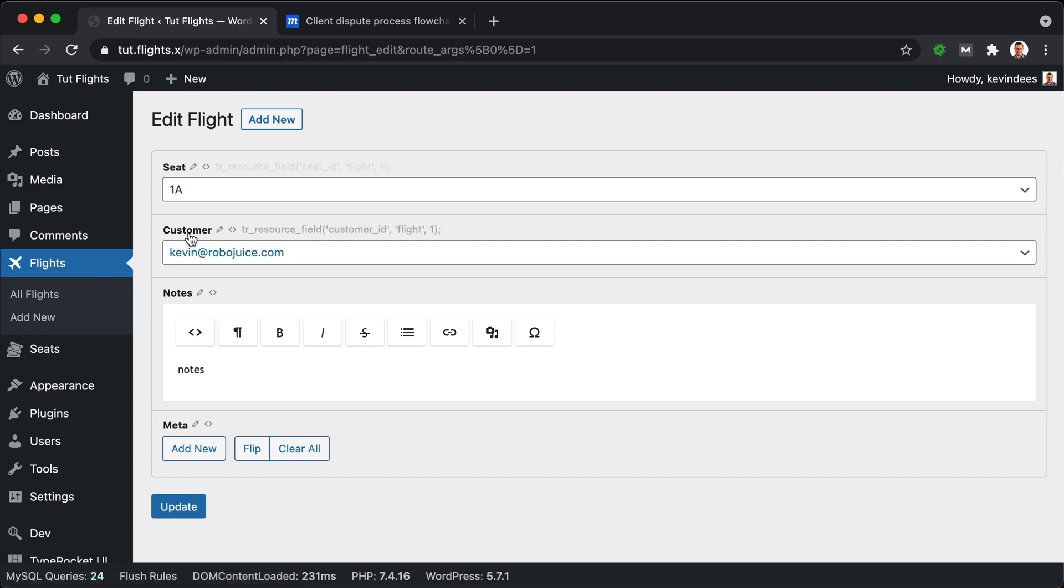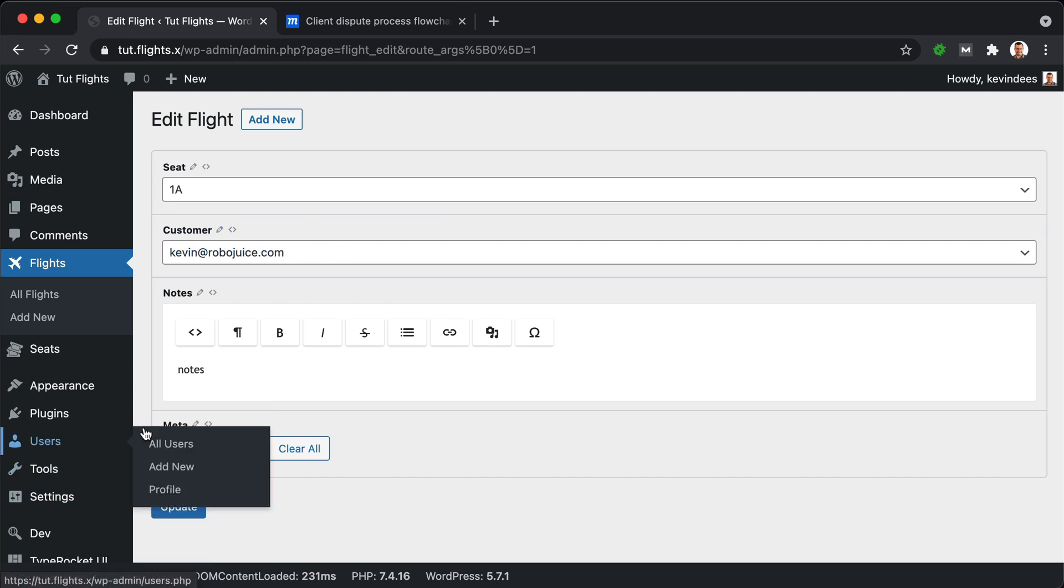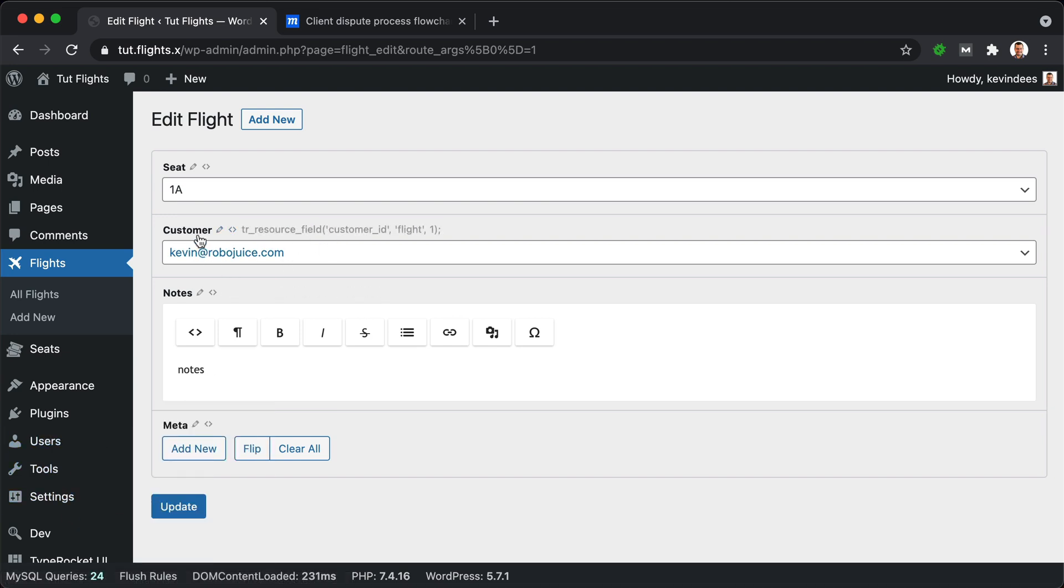And then we also have a relationship between the flight and our users database table, which would be for our users here. And we have a custom field that connects relationally to that part of data.